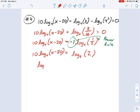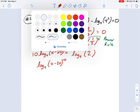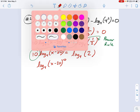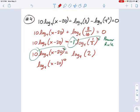We're almost ready for logarithmic equality. The left side can be rewritten as log base 4 of x minus 20 to the 10th power — by the same power rule, taking the coefficient of 10 and putting it in the exponent. So on the left I have log base 4 of x minus 20 to the 10th, and on the right I have log base 4 of 2. Cross out your logs by logarithmic equality.